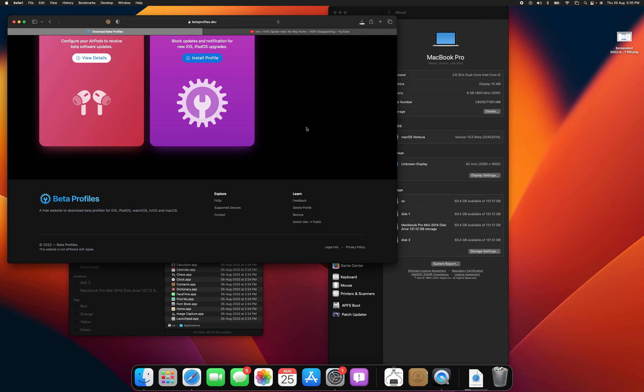Thank you guys for watching. And yeah, that's how you get macOS Ventura on an unsupported Mac without going into the boot picker menu or going into recovery mode. If you guys did find this useful, make sure to like, subscribe, share, comment, do all that stuff.